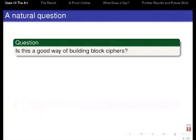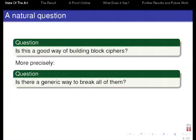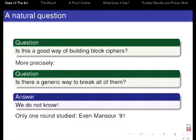The natural question you can ask is: is this a good way of building block ciphers? The natural answer might be 'of course,' because nobody can break AES. But if you phrase the question as whether there is a generic way to break all these ciphers, again it seems unlikely because nobody can break AES, but strictly speaking, we don't know. Nobody has approached this question so far, except for one round.